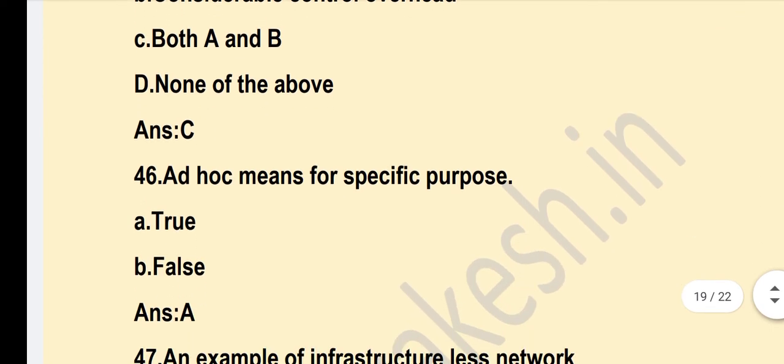Ad hoc means for a specific purpose. True — Option A — True — is the correct answer.